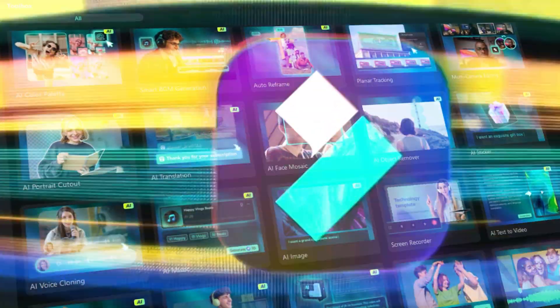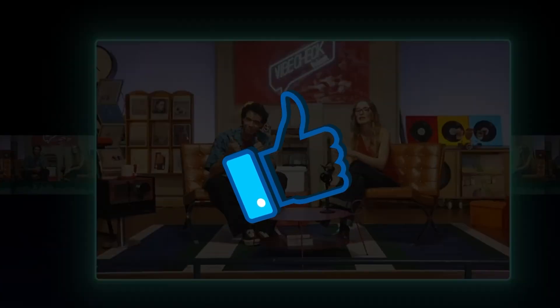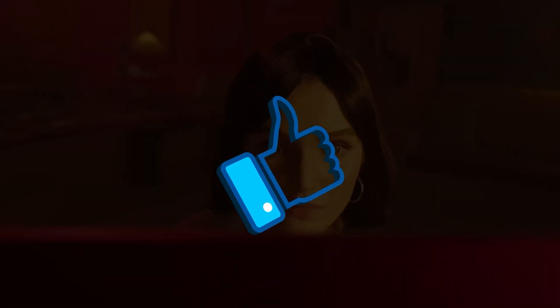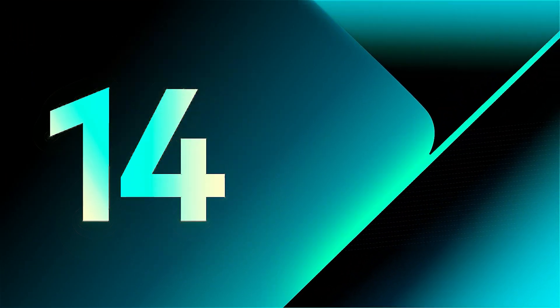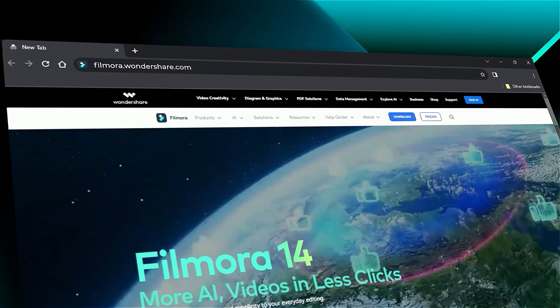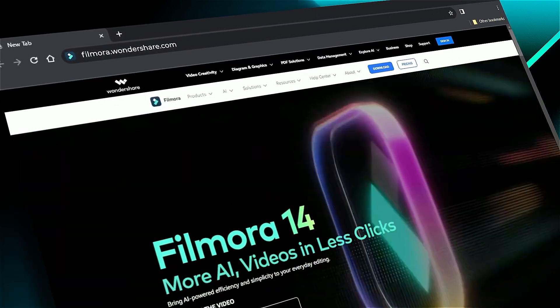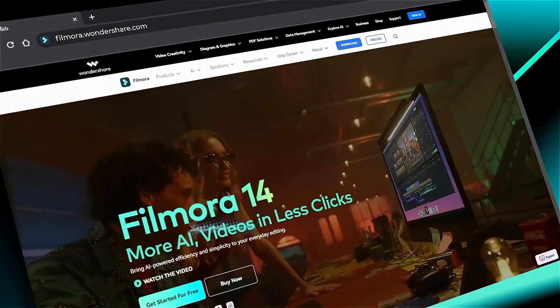If you found this helpful, give us a big thumbs up and share it with your fellow creators and editors. If you're interested in visual effects and tutorials, check out Filmora.Wondershare.com. See you in the next video!